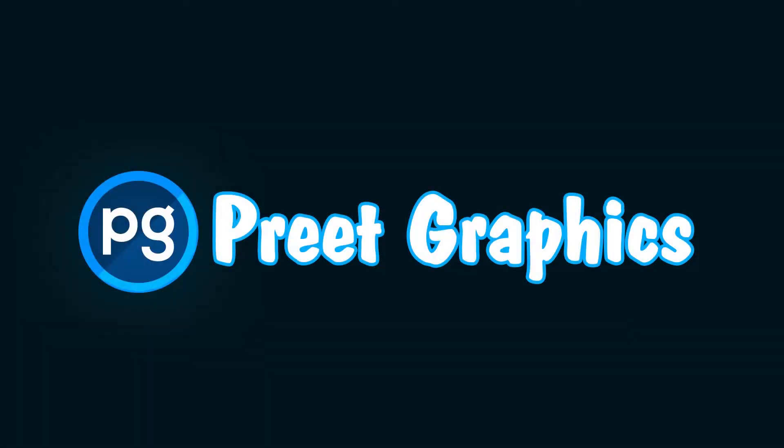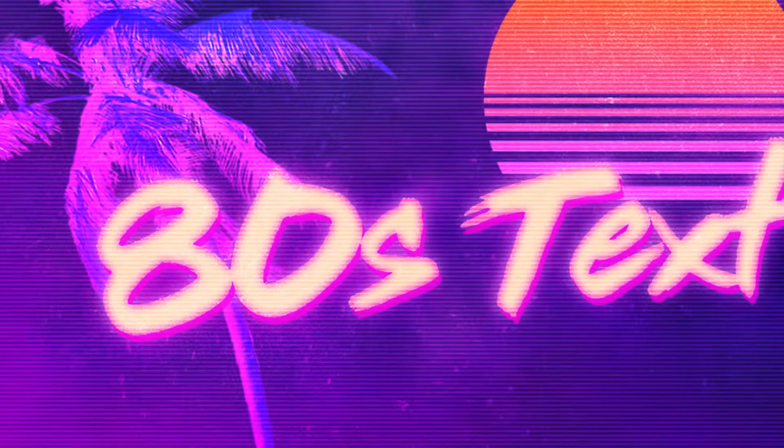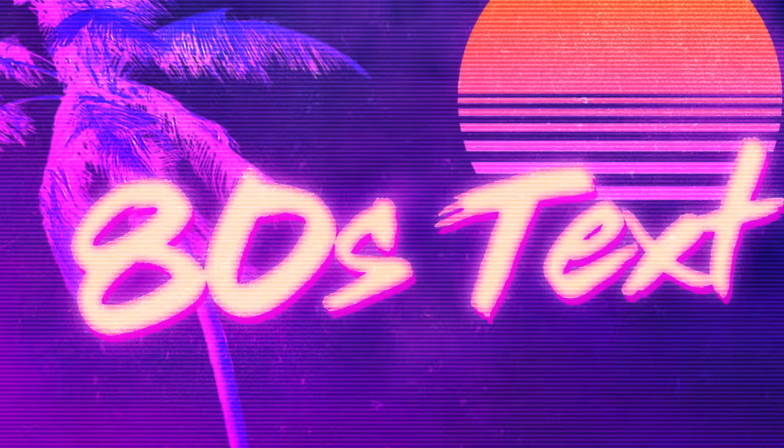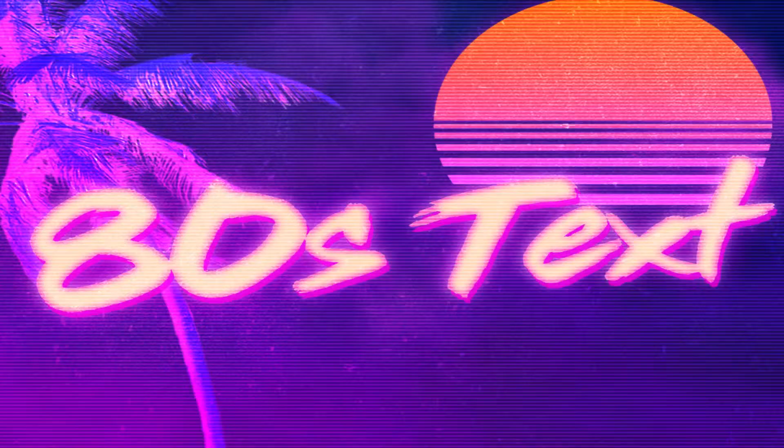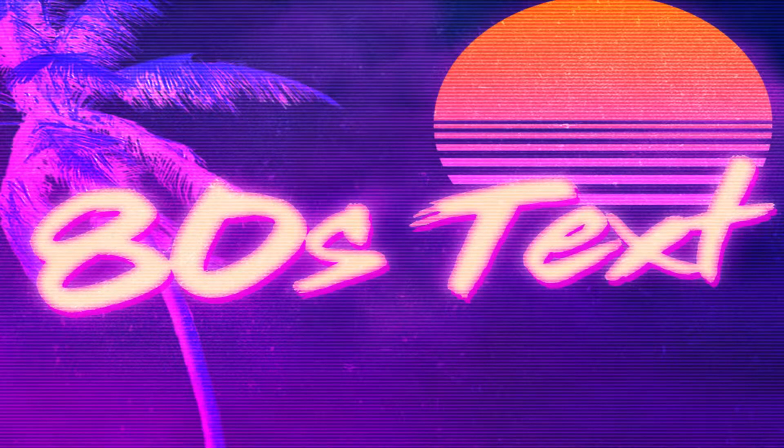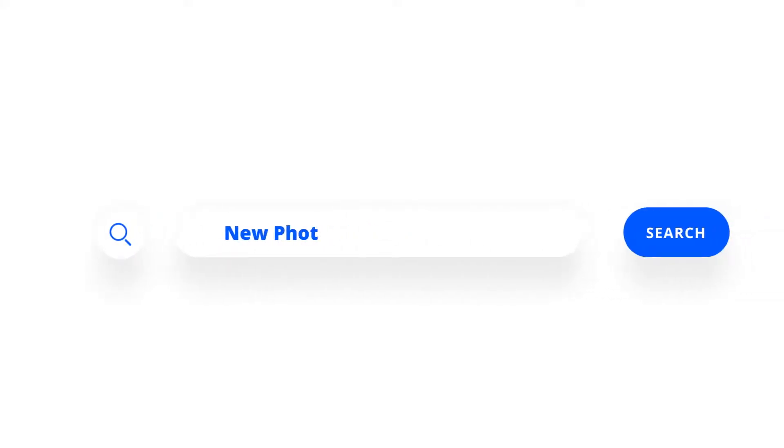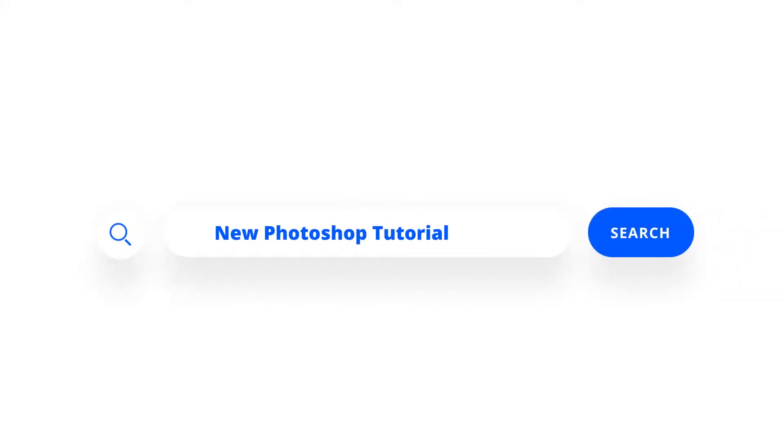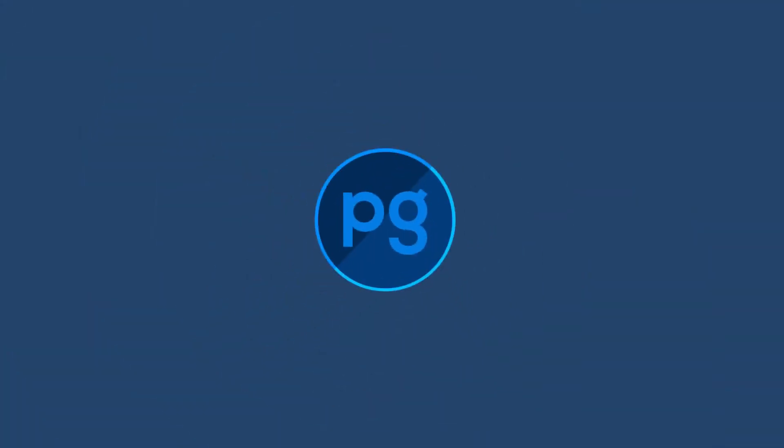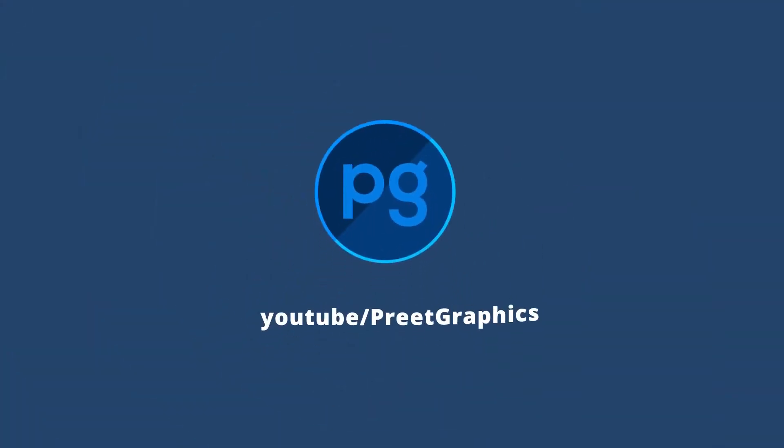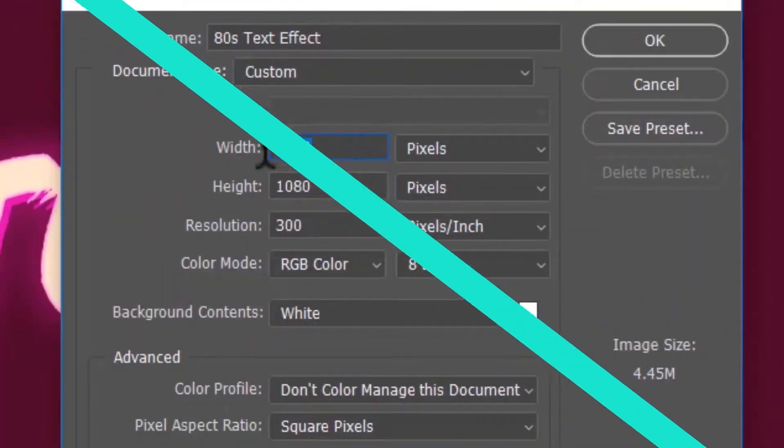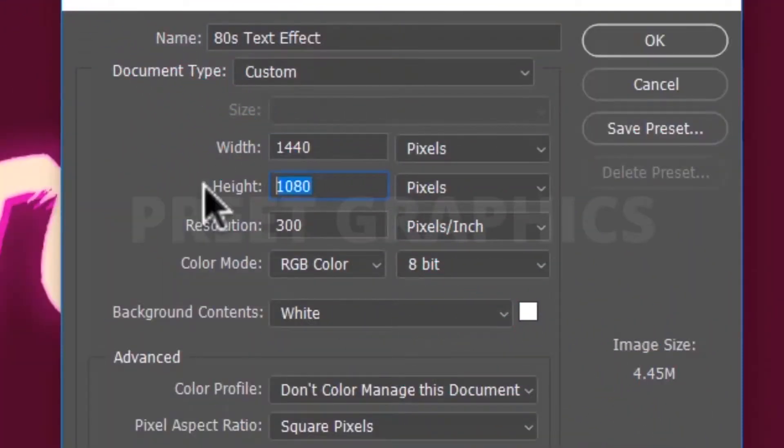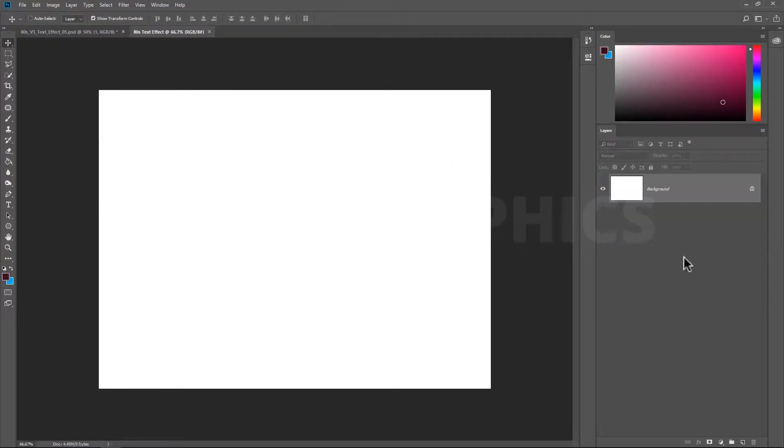Hey everyone and welcome back to another Photoshop tutorial. Today we are going to create this. Now first of all, create a new project and unlock this background layer.